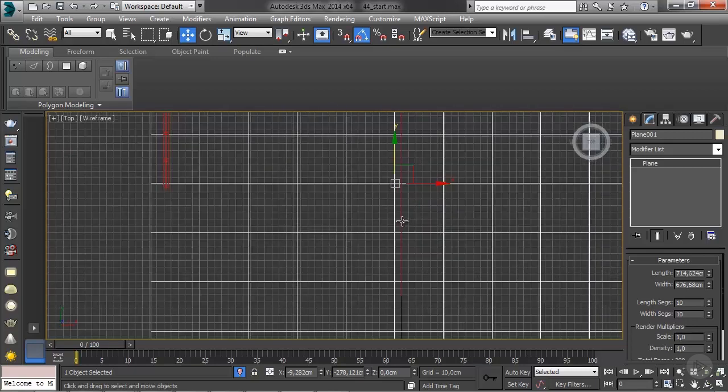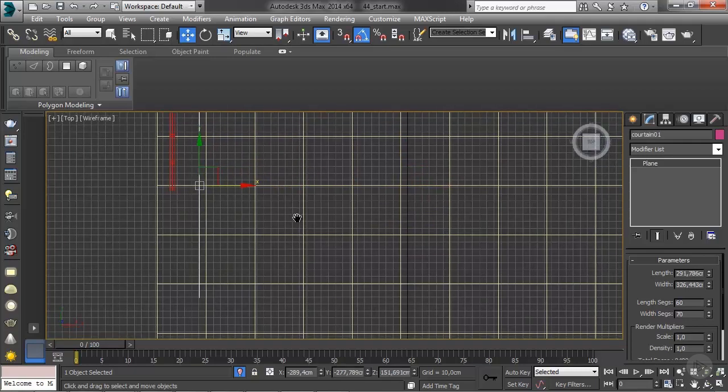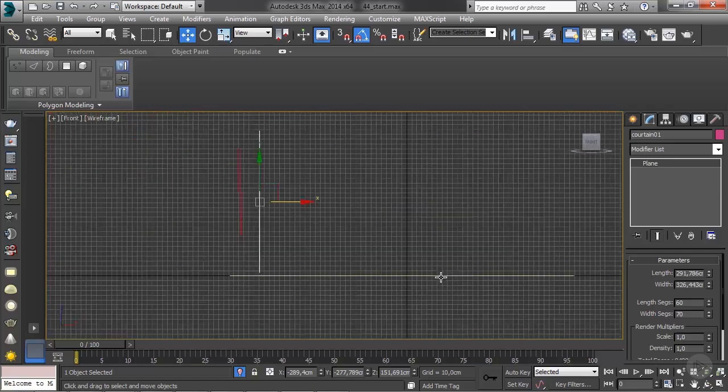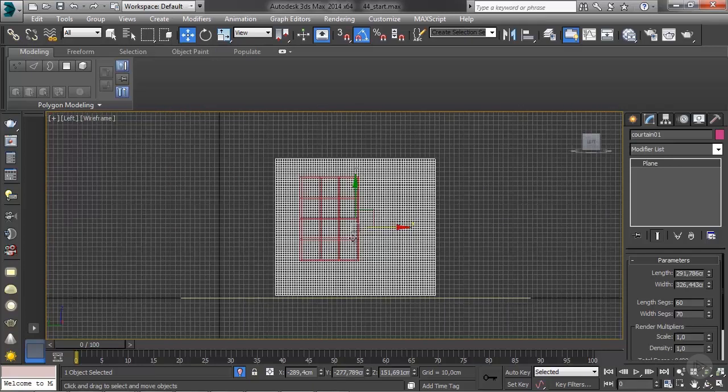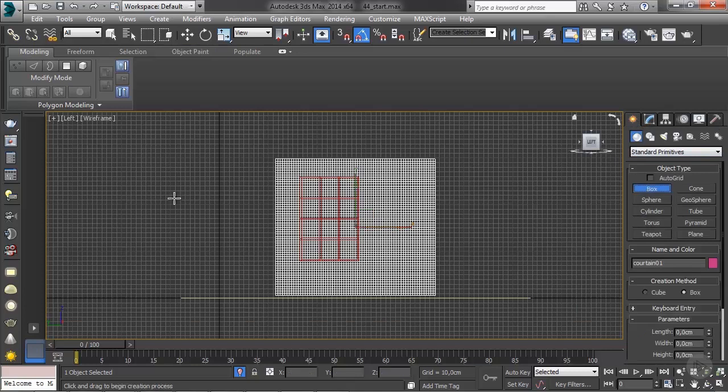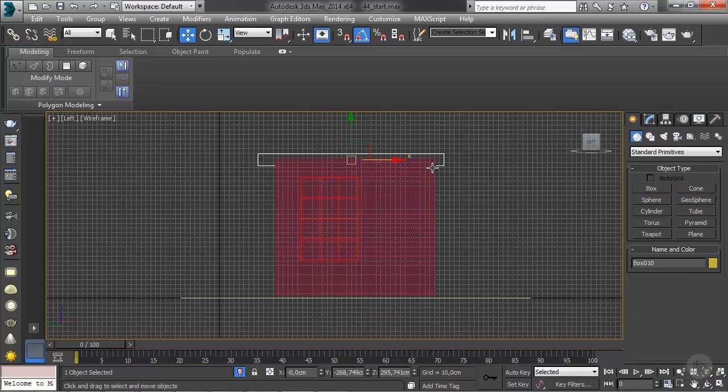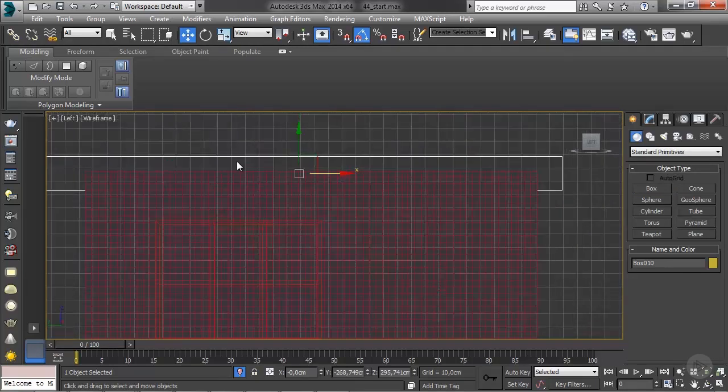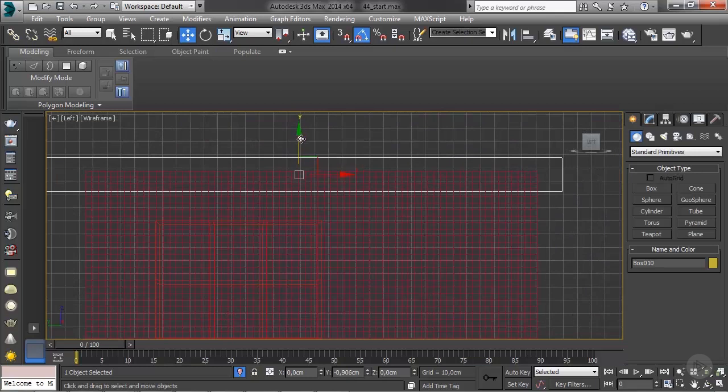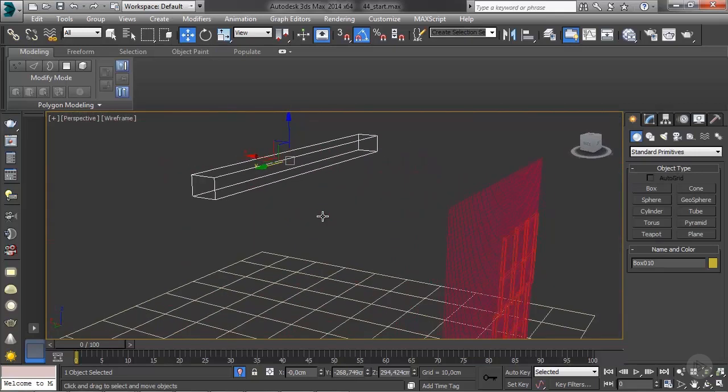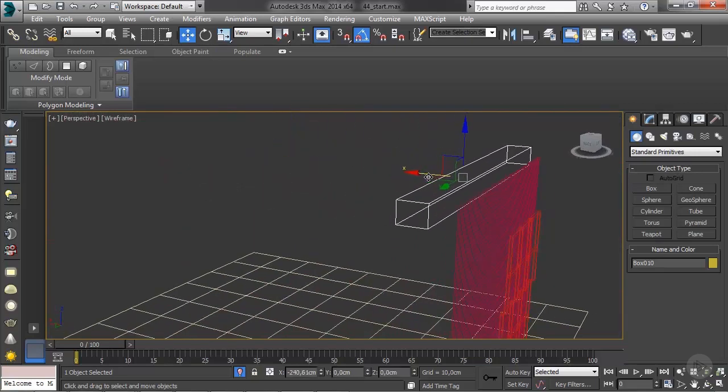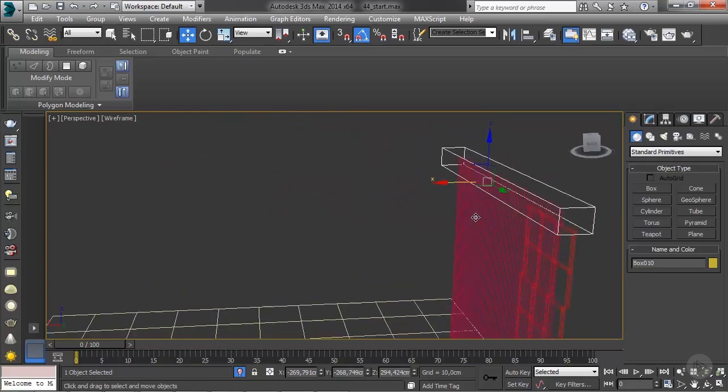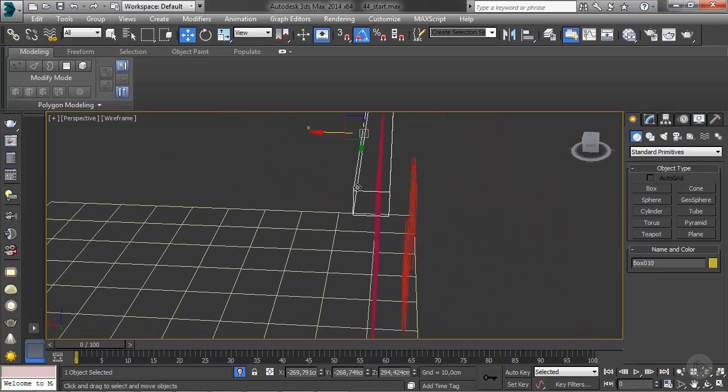Then I'll move the curtain here. On the front view or the left view, let's create another box. This box is going to serve as the object that we're going to use to drape the curtain, so it needs to overlap with the curtain. It needs to be with the curtain inside of it.